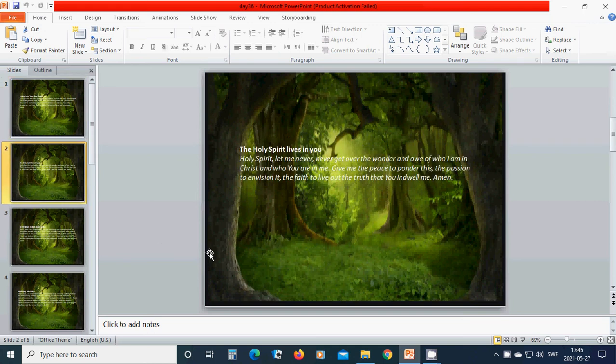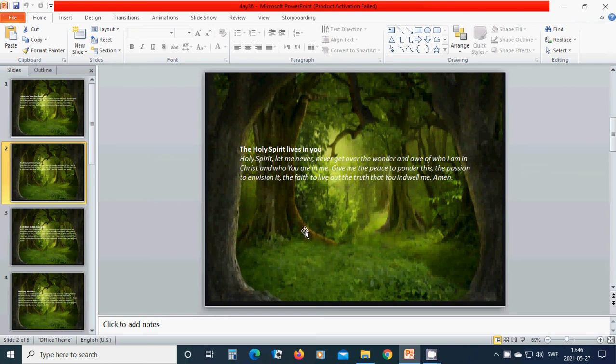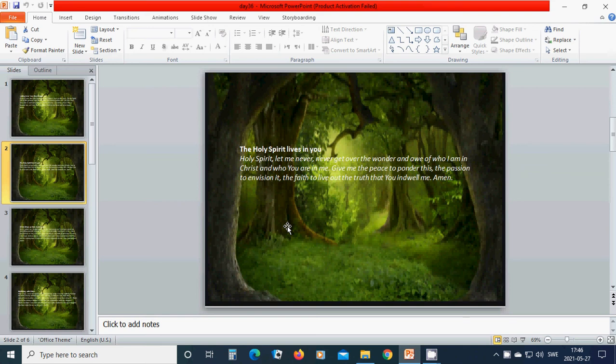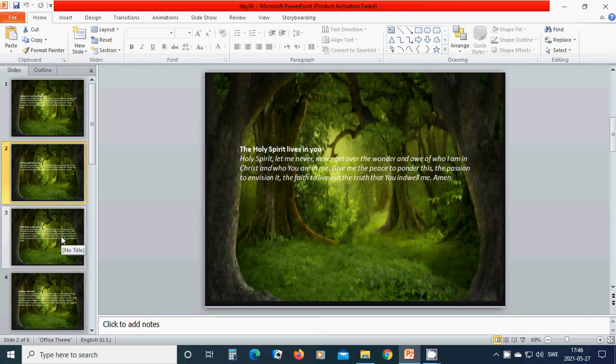The Holy Spirit lives in you. Holy Spirit, let me never get over the wonder of who I am in Christ and who you are in me. Give me the peace to ponder this, the passion, the ambition to envision it, the faith to live out the truth that you endowed me. Amen. Hallelujah. Amen.